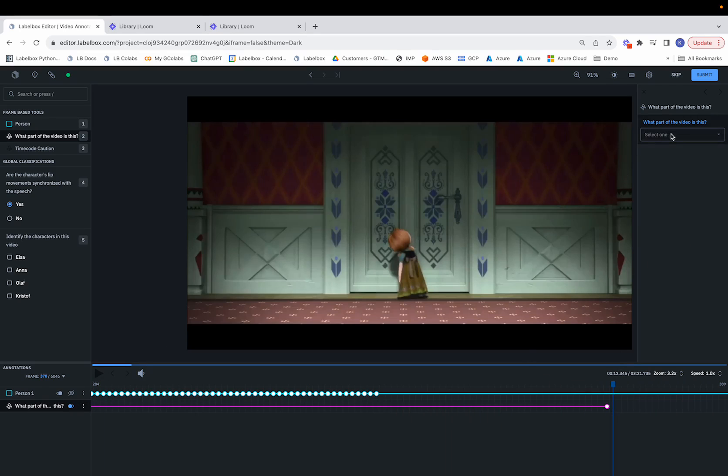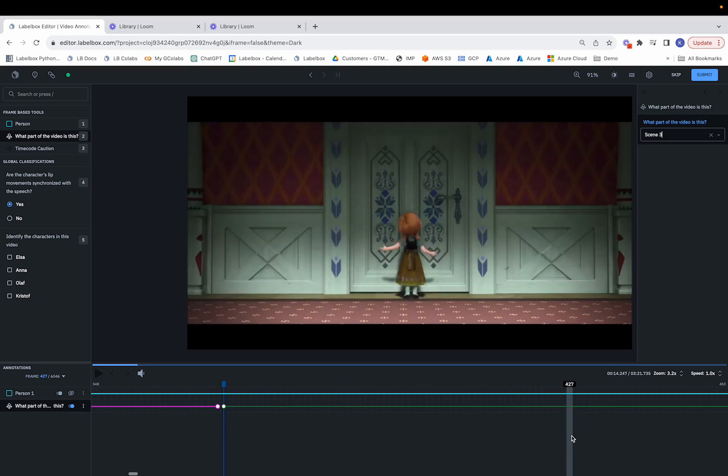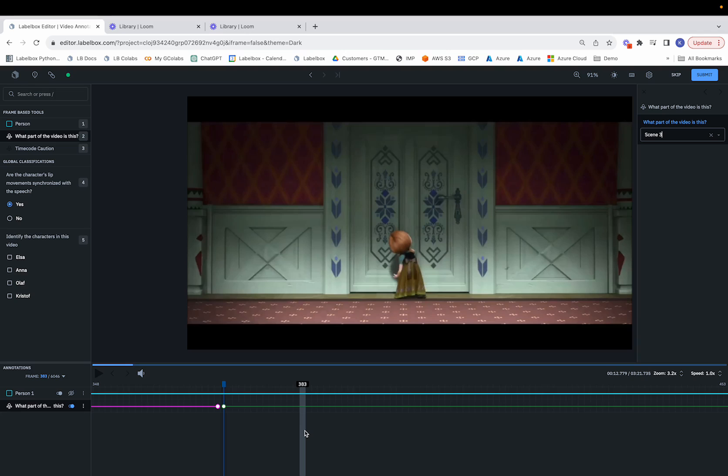we'll toggle this, go here, click on Scene 3, and now we see the green annotation corresponding to Scene 3. So that's how we can do a frame by frame annotation for what part particular scenes are in.